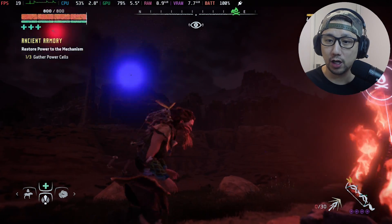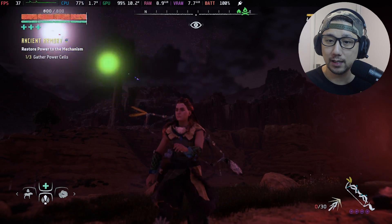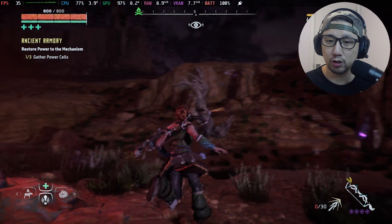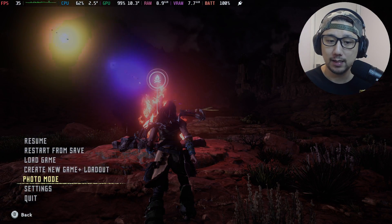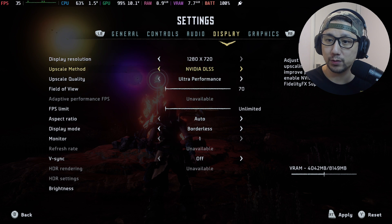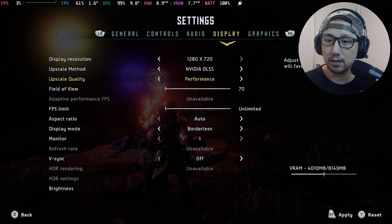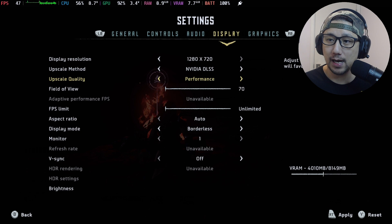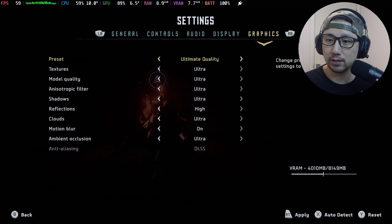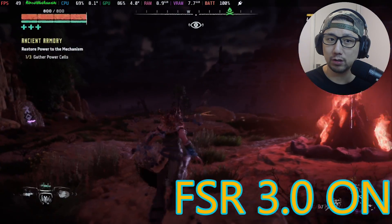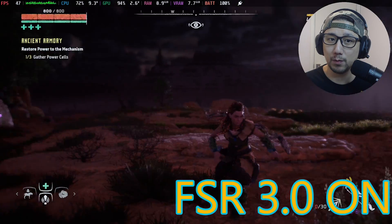Even without upscaling enabled, you can see there's a light artifact — not sure why that's there, it may or may not get fixed. Go into settings, then display, and under upscale method you can now select DLSS because the mod is enabled. This is actually FSR 3. Let's change it to performance mode — we're still on ultimate quality graphics and we're getting almost 50 FPS.